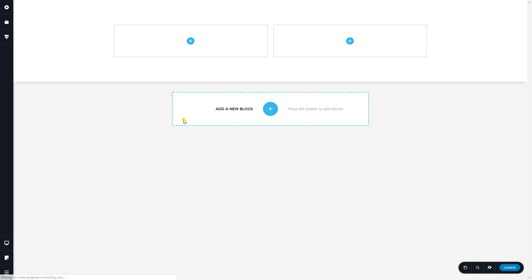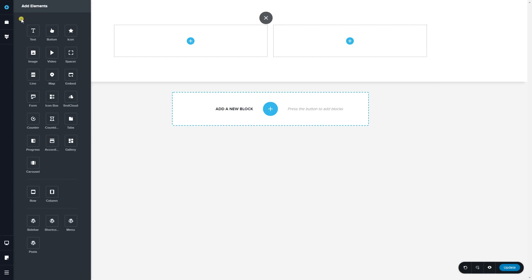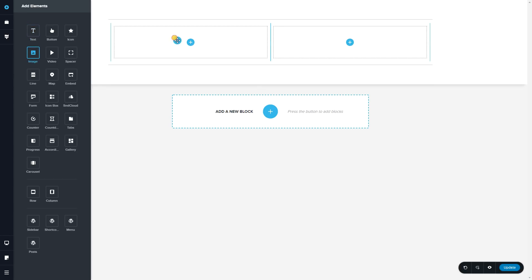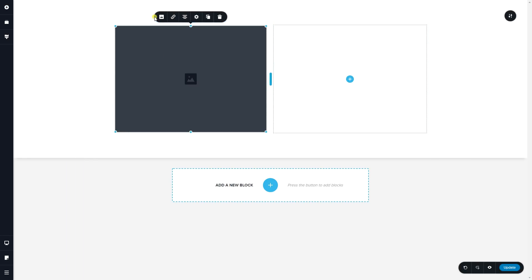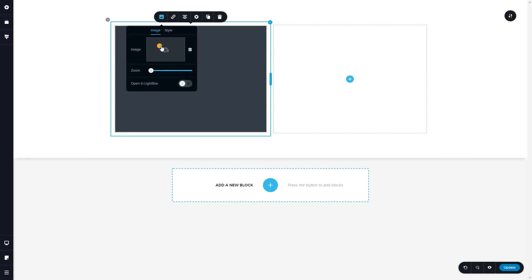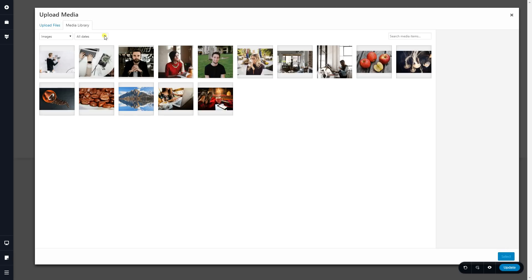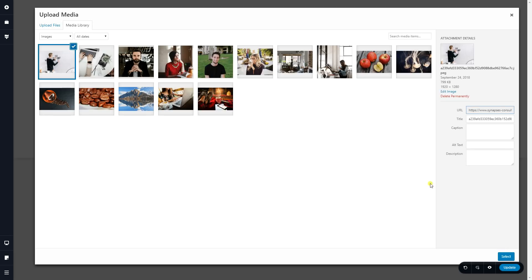I'm going to add a blank block, and all I'm going to do is drag in an image element here, and then let's insert an image. Grab this one over here.